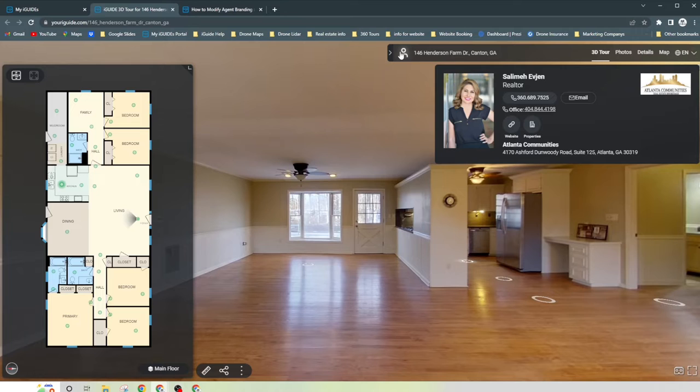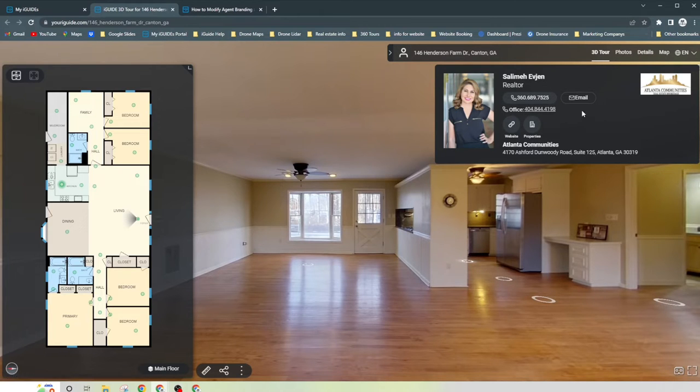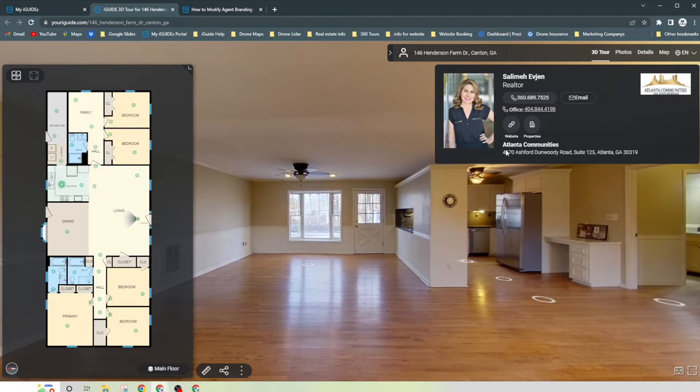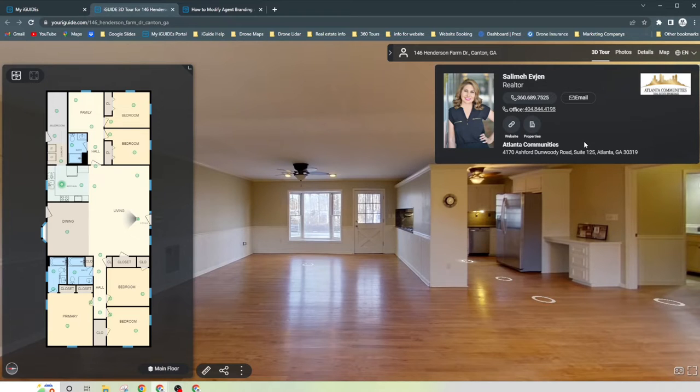So what is the agent branding? What is this picture right here? Basically you have the realtor's name, their phone number, their office number, their website properties, it tells them that they're with Atlanta Communities, so on and so forth, and their email.